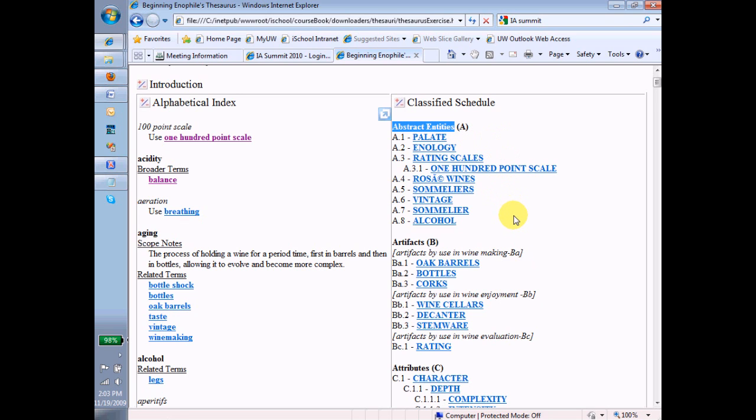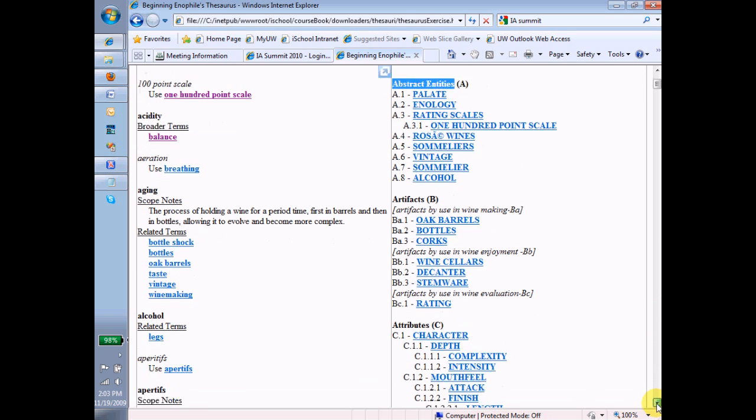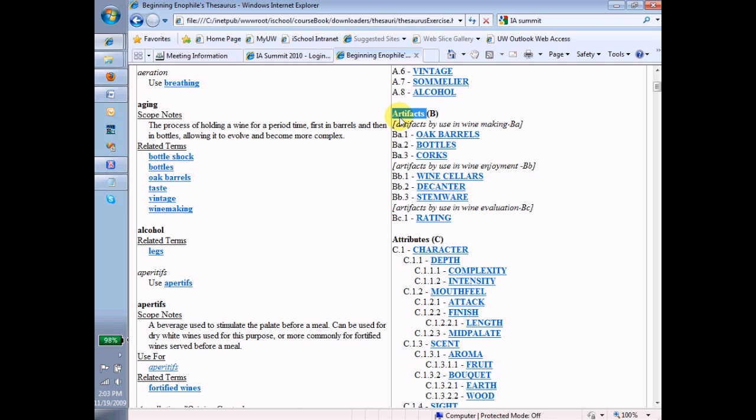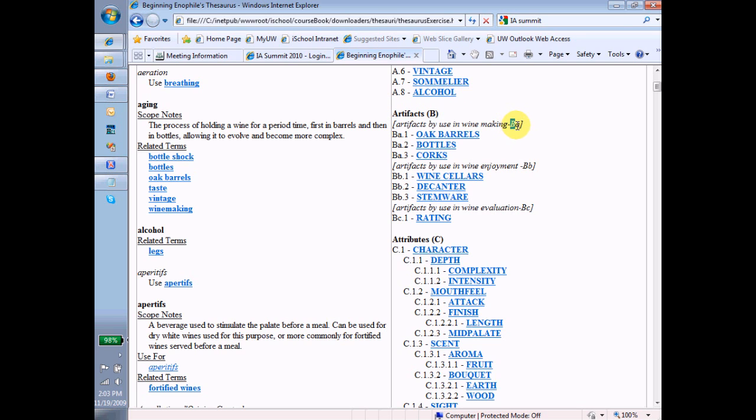And now if we look under artifacts, this facet B, we see that artifacts actually has a subfacet. So here's the facet artifacts, and here's the subfacet artifacts by use in winemaking. And notice the little indicator here, B with a lowercase a. The B is for the facet, and the lowercase a is for the subfacet.